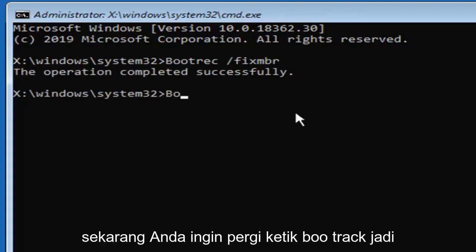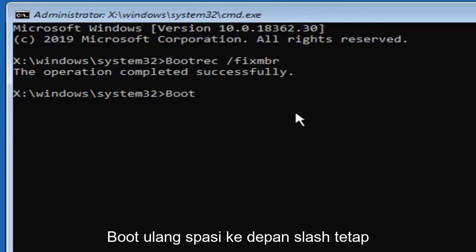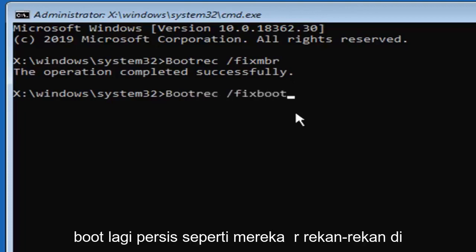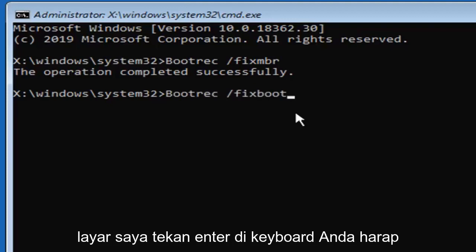Now you want to go type in bootrec, so B-O-O-T-R-E-C, space forward slash fix boot, again exactly as it appears on my screen. Hit enter on your keyboard.